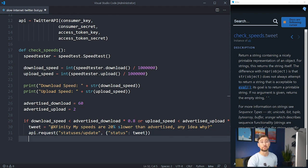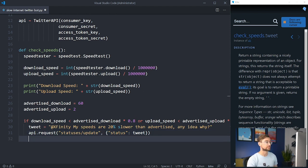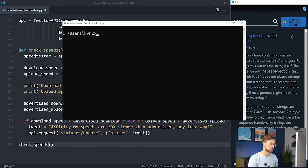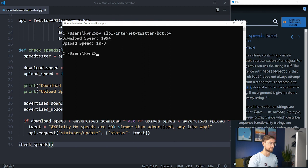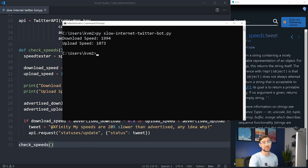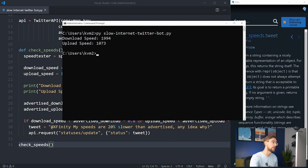Let's give it a go and see what happens. It looks like our internet passed this test, so we didn't send a tweet. But speeds can fall at any time — we'll want to run this script on a regular basis so we're prepared for when our speeds do fall, which we can do with the schedule library.